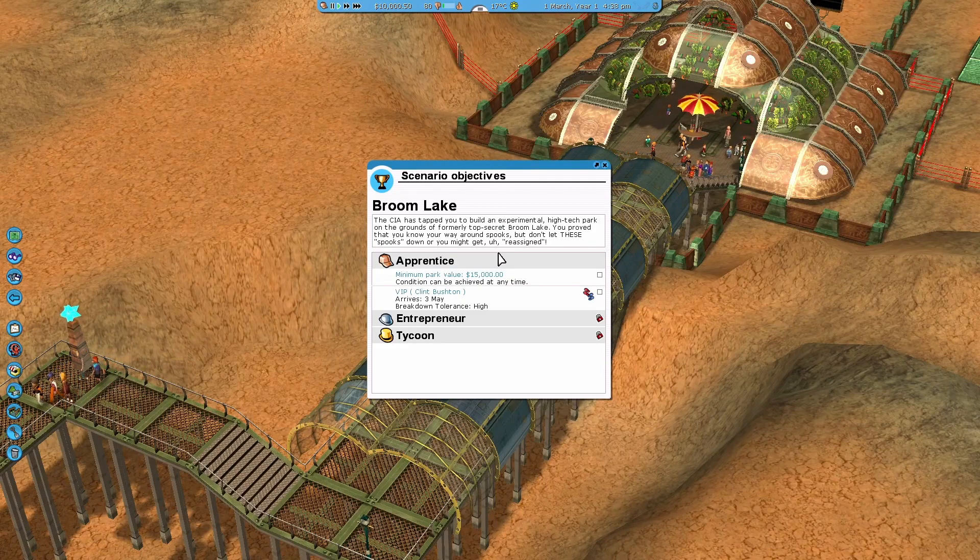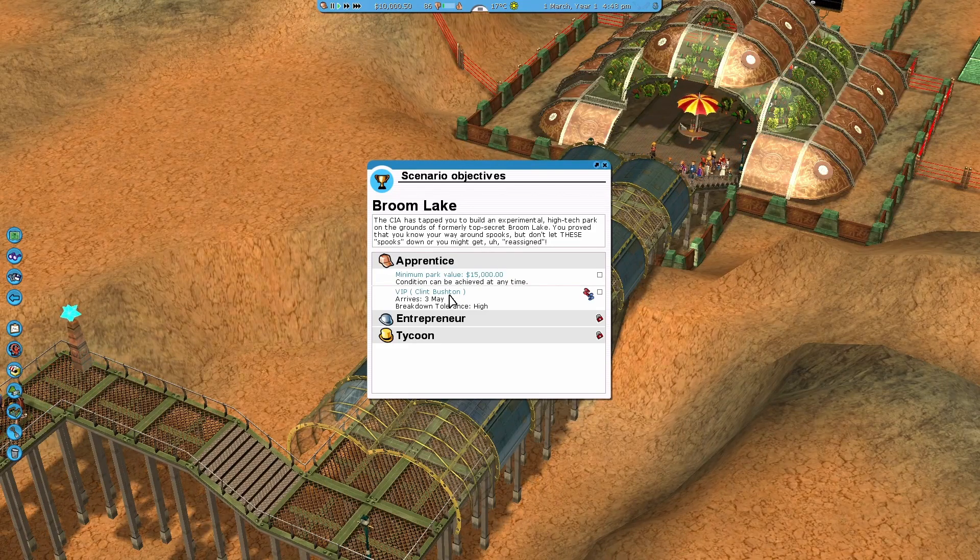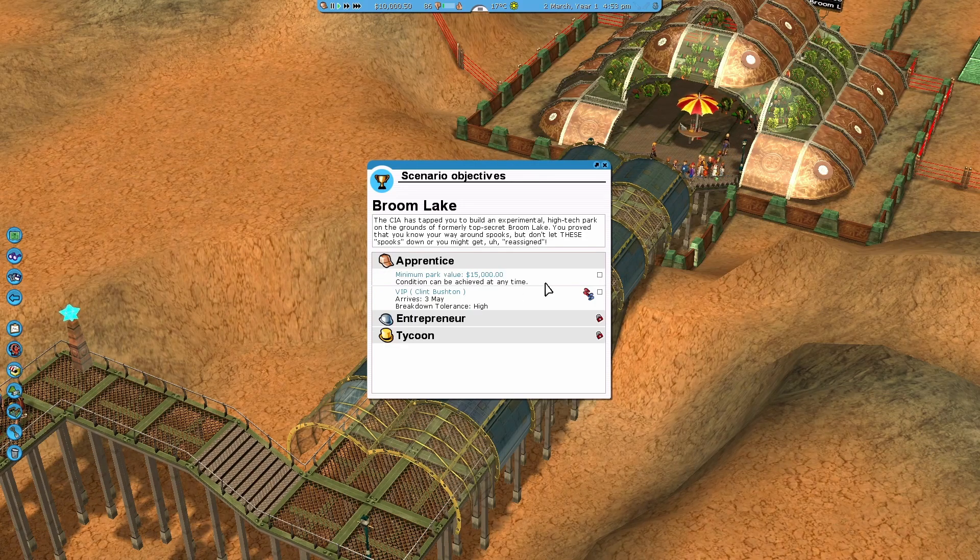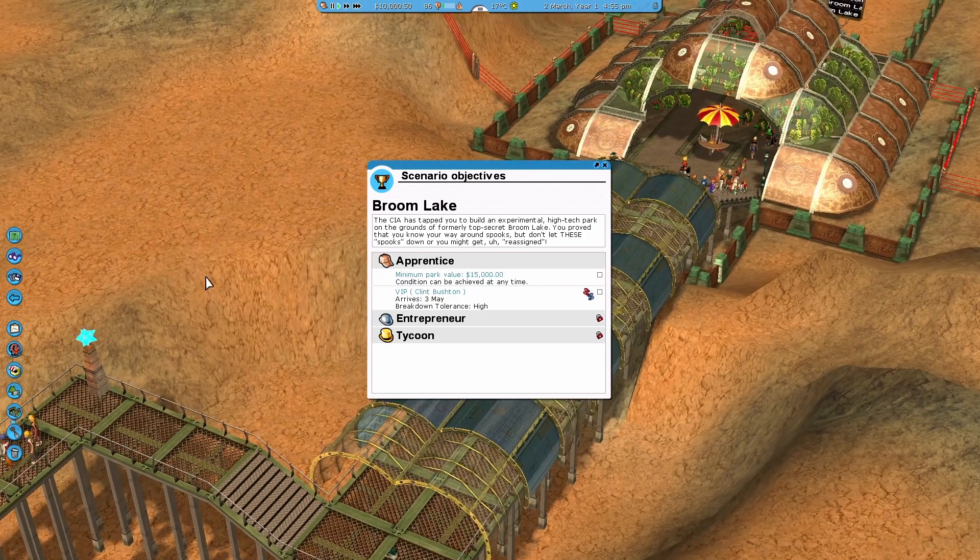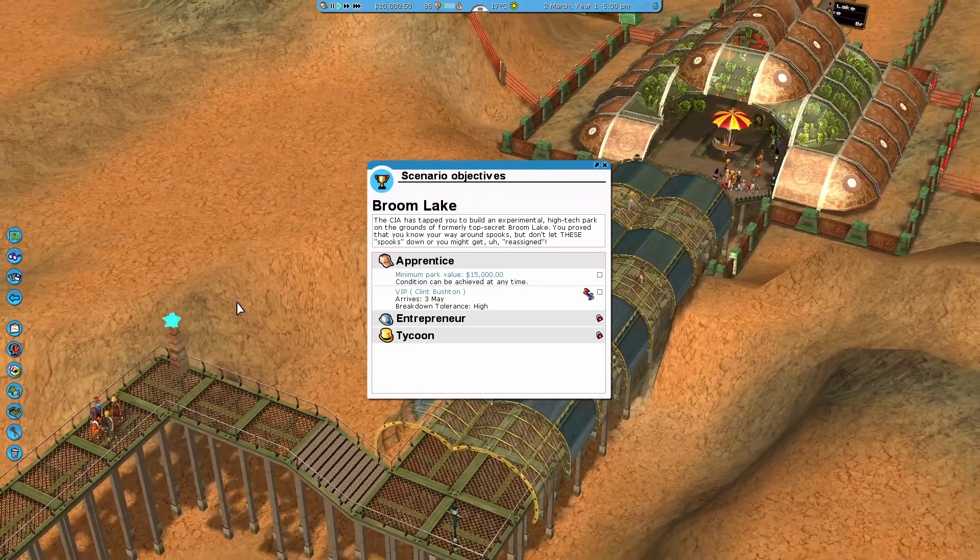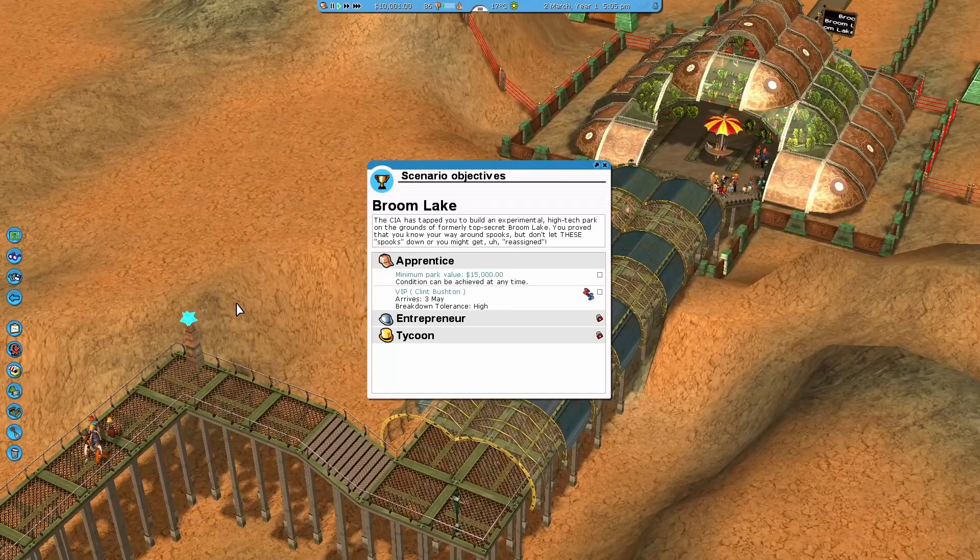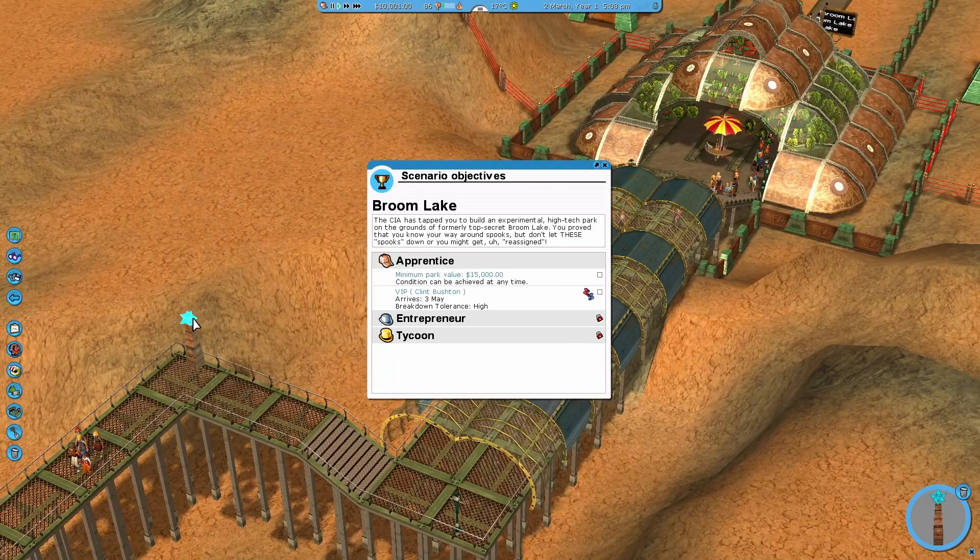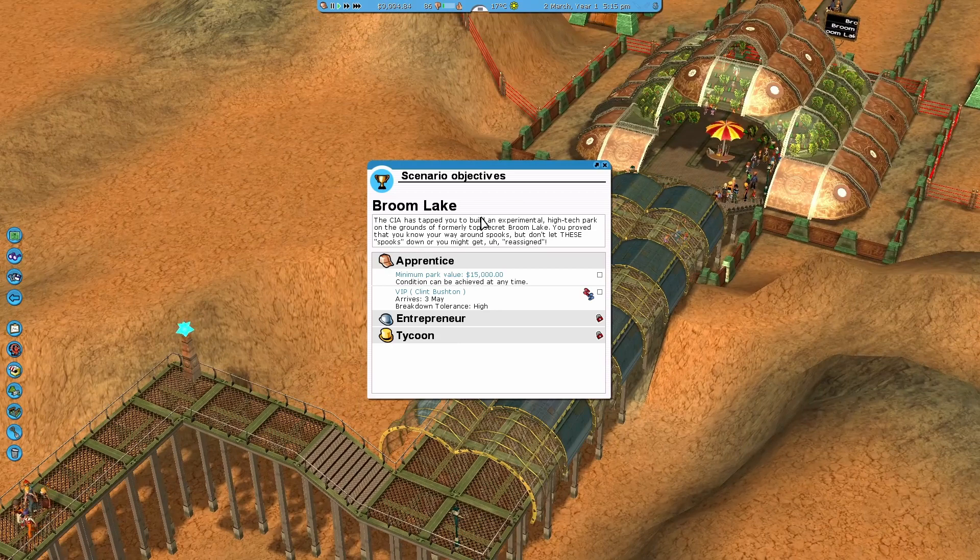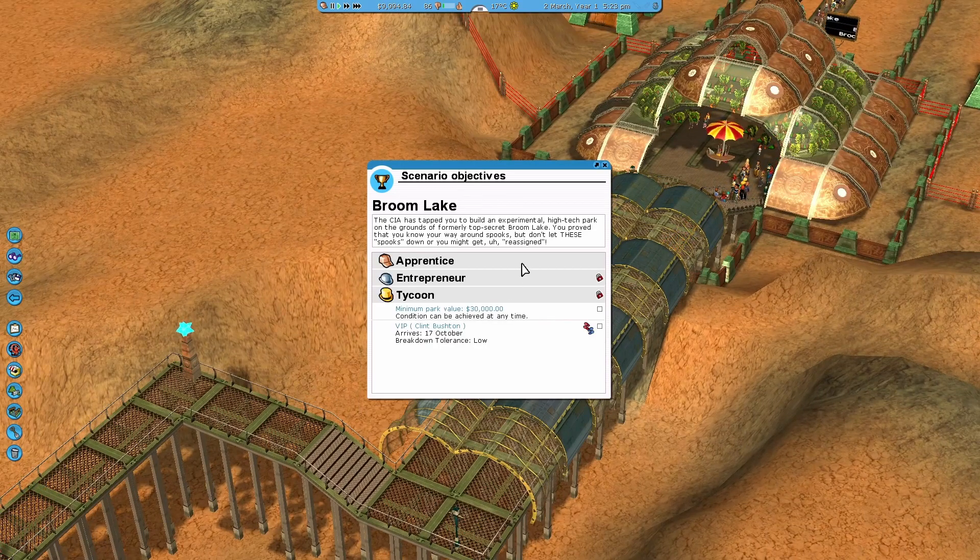Hi everyone, Jozzy Games here bringing you episode seven of my RollerCoaster Tycoon 3 walkthrough. Before I start, if I could please get a like and a comment and a subscribe, that'd be huge. It just helps me out a lot and keeps me motivated to keep posting these things.